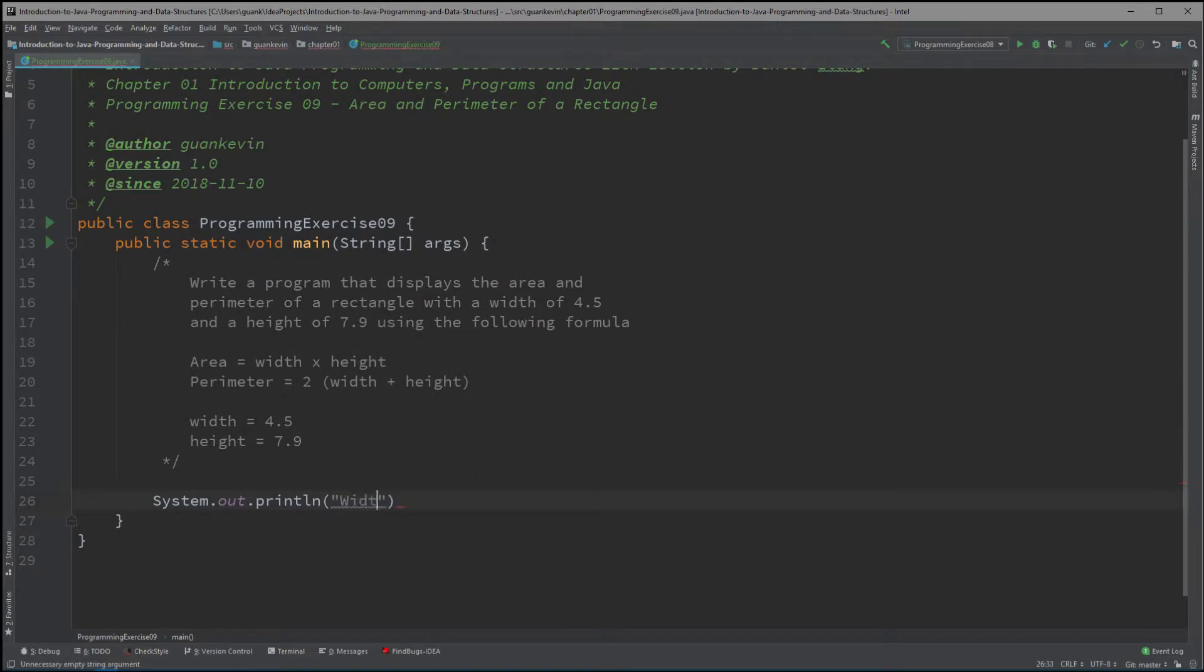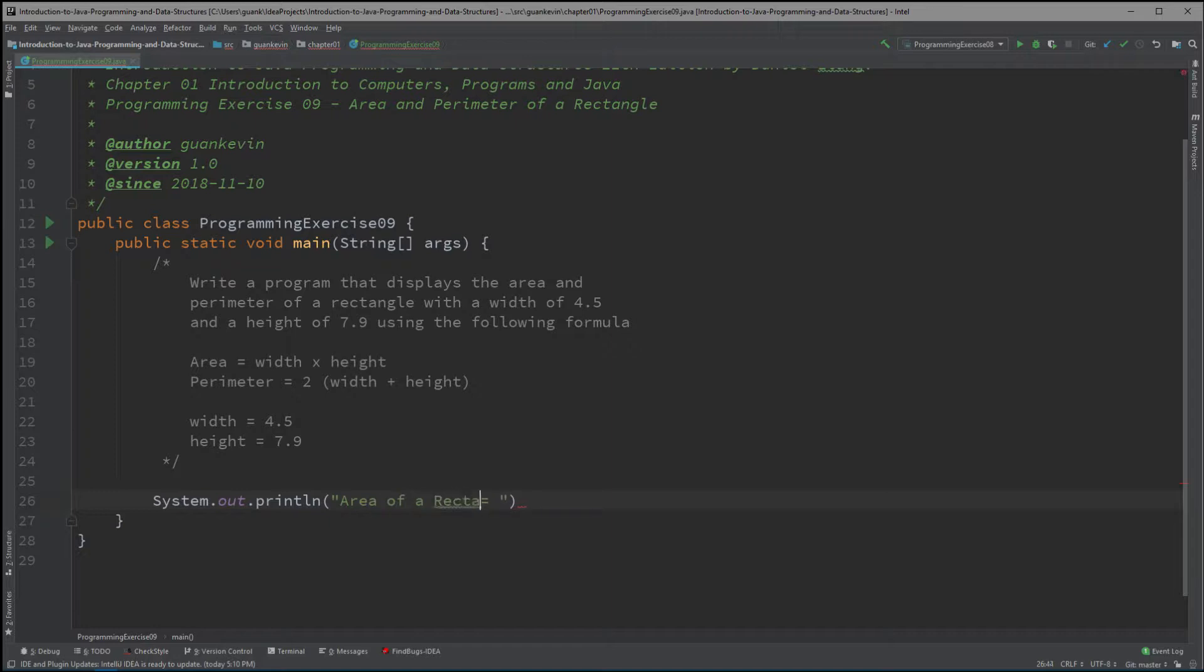And we could just simply say to solve for the area of a rectangle is basically just the width times the height. And to do that, we could write that right here.